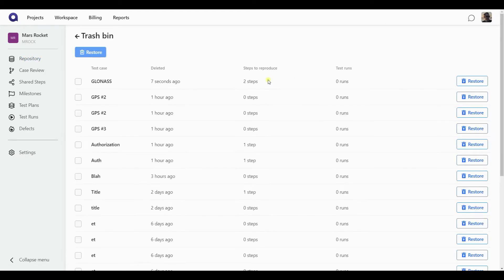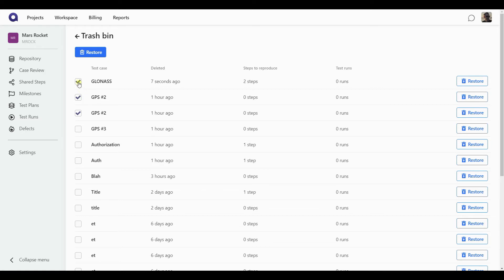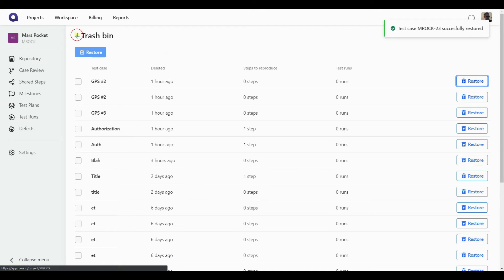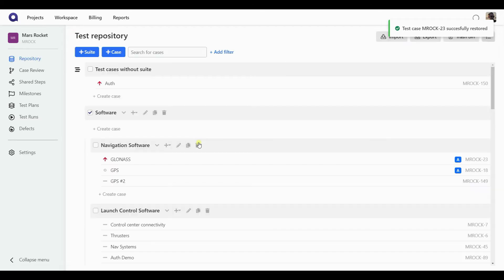From here, you can restore an individual test case you have deleted or multiple test cases, and they will be put back into the location where they have been removed from before. So if I go back to my repository, my test case is exactly where it was before I have removed it.